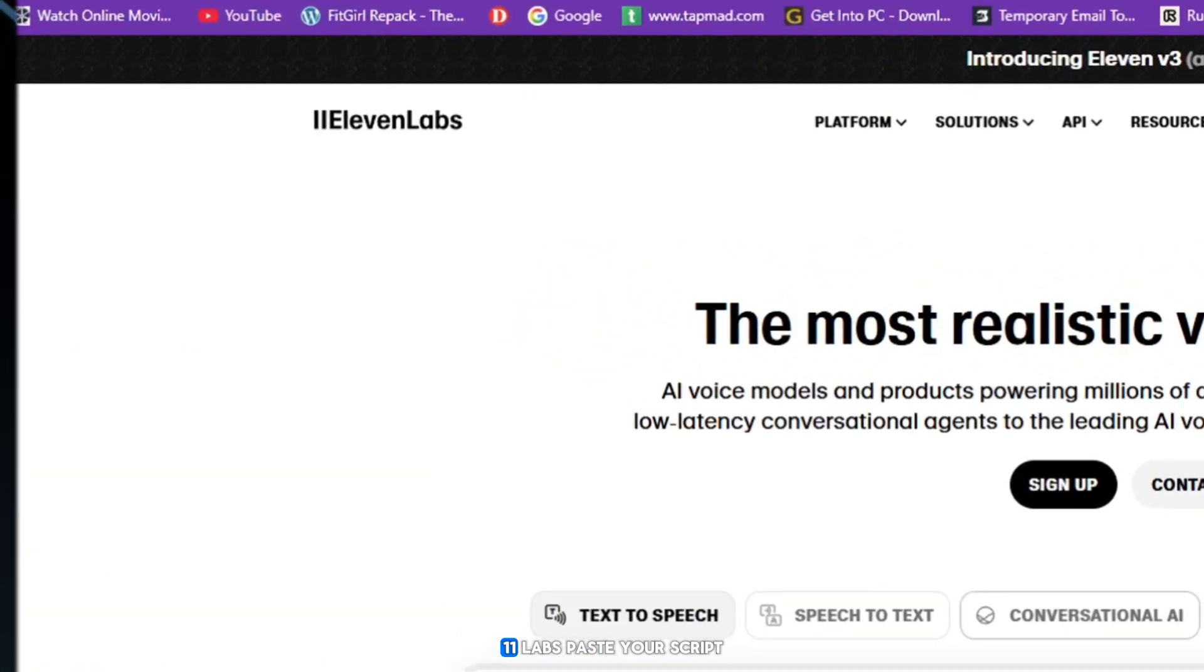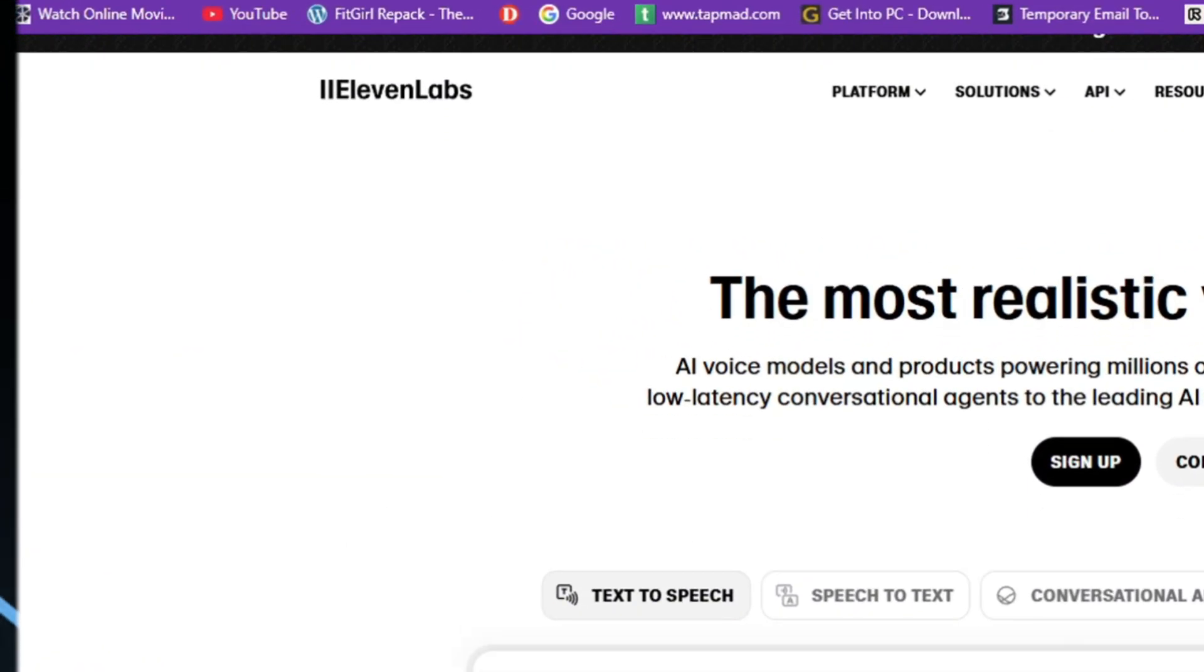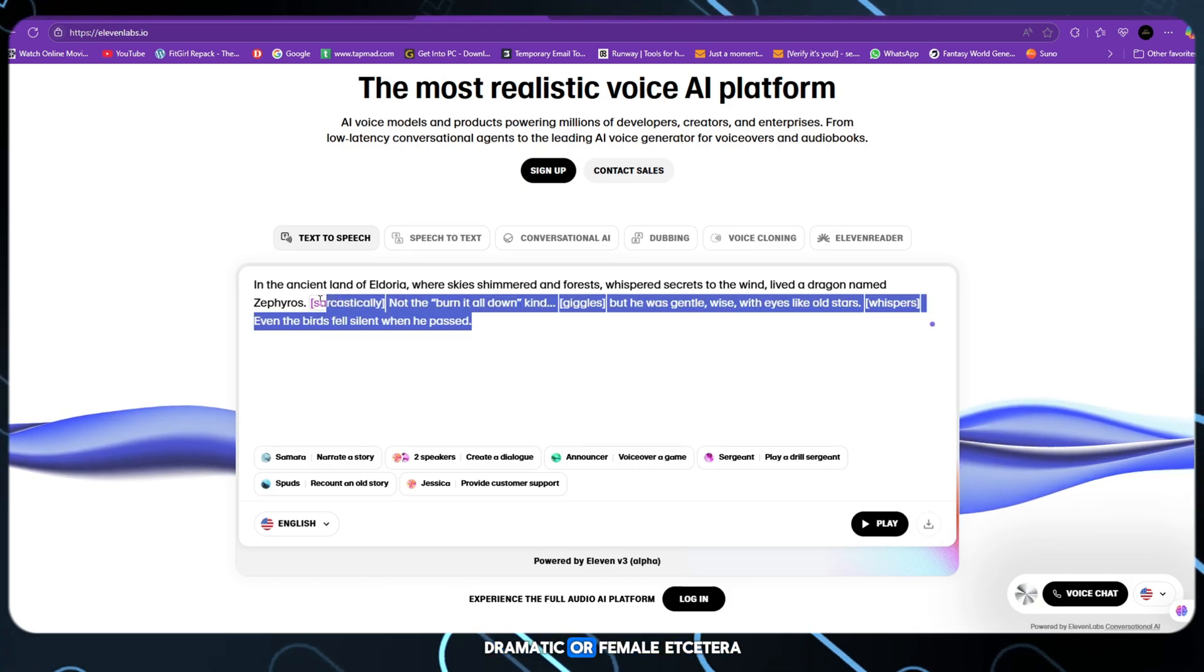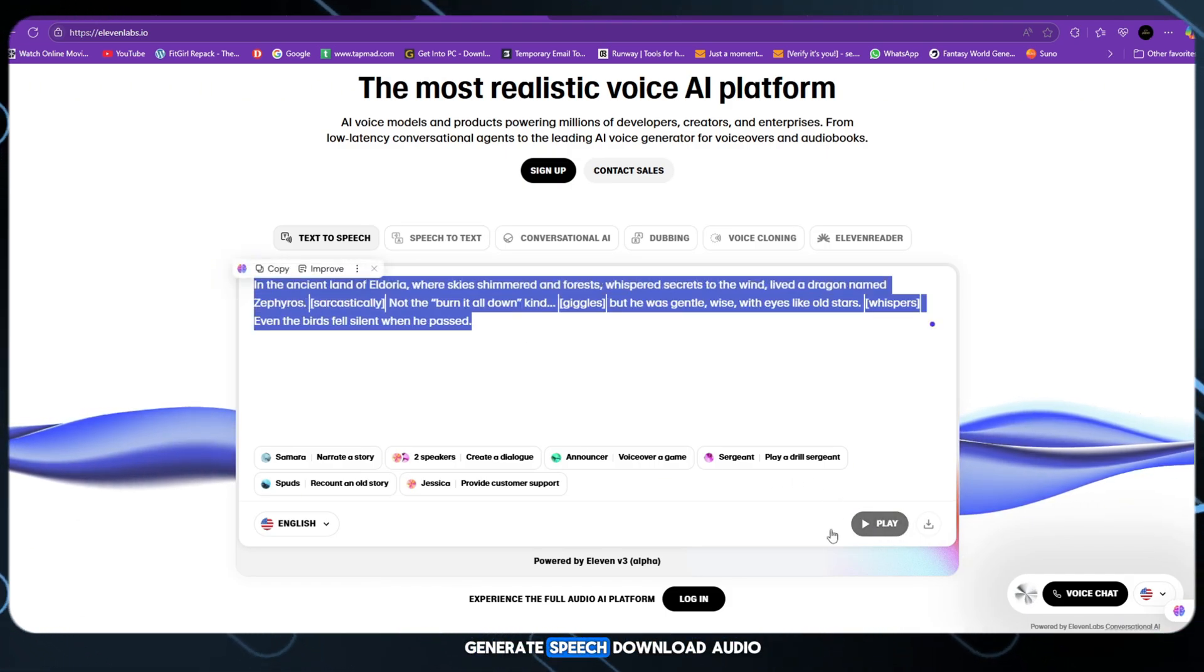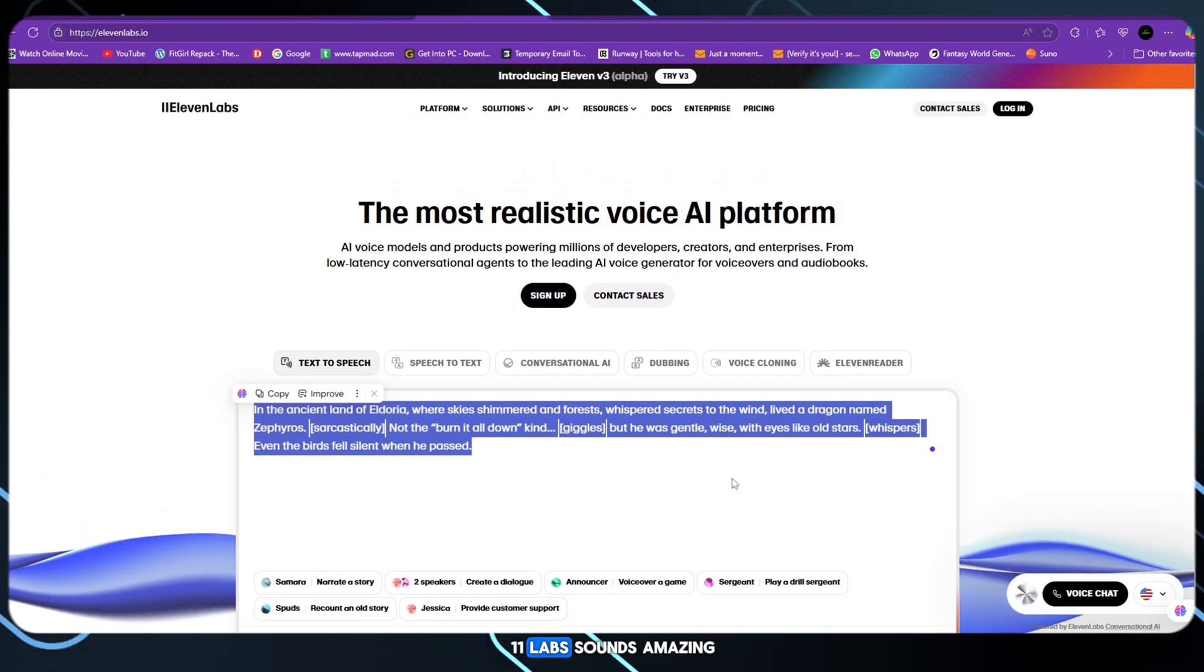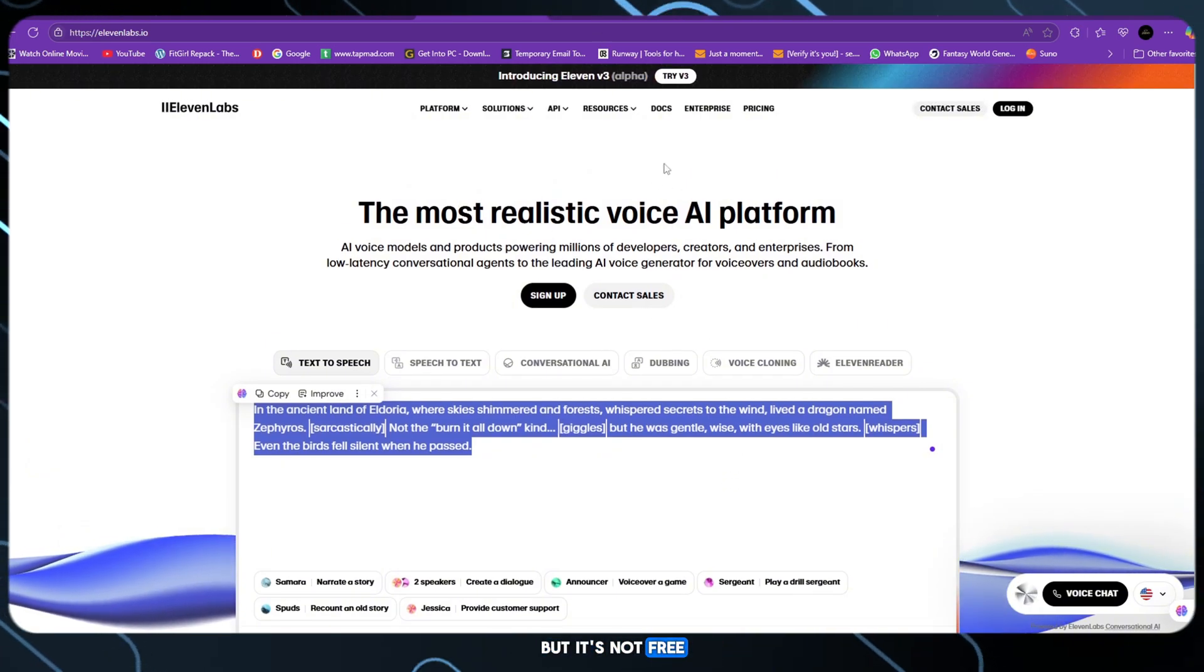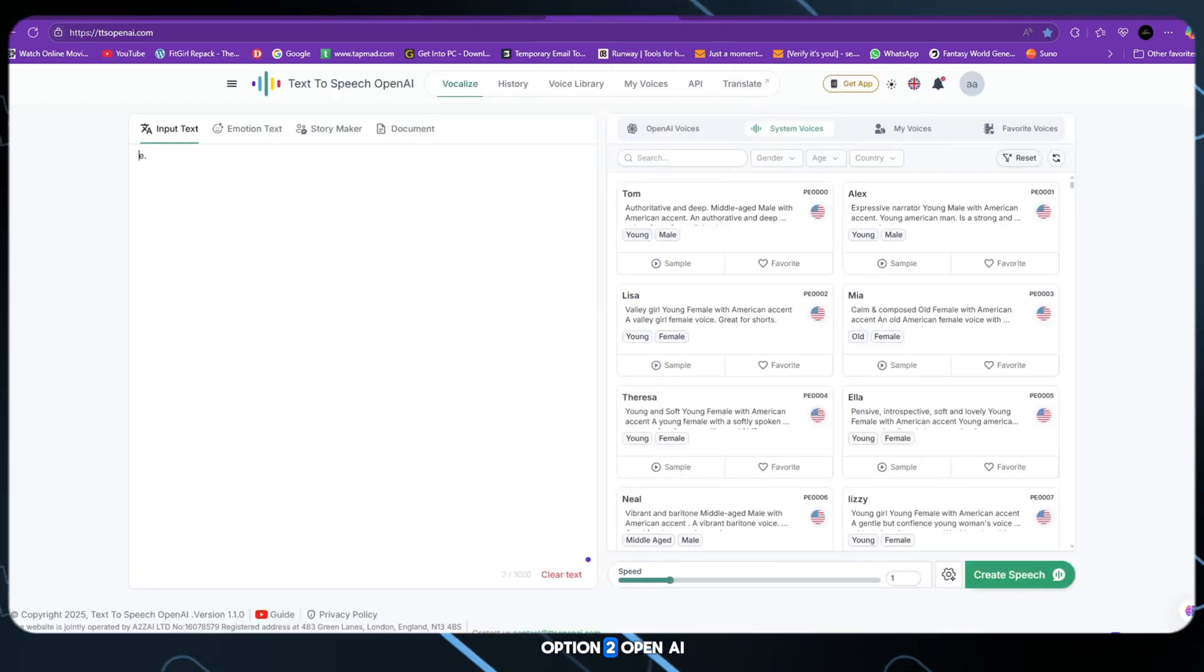Option 1: 11 Labs. Paste your script, choose a voice, deep, dramatic or female. Generate speech, download audio. 11 Labs sounds amazing, but it's not free.